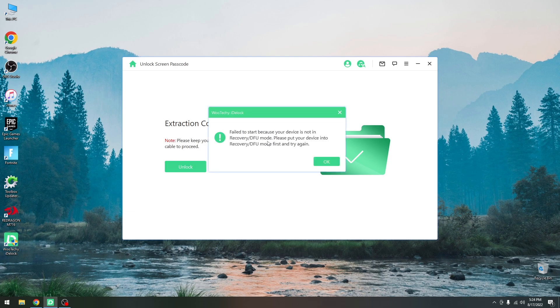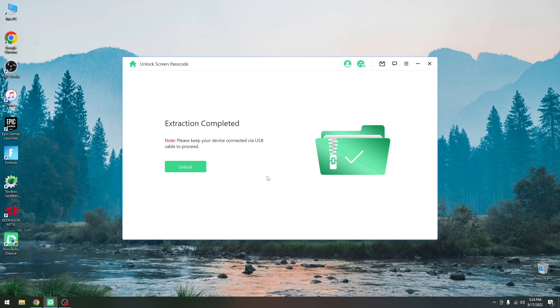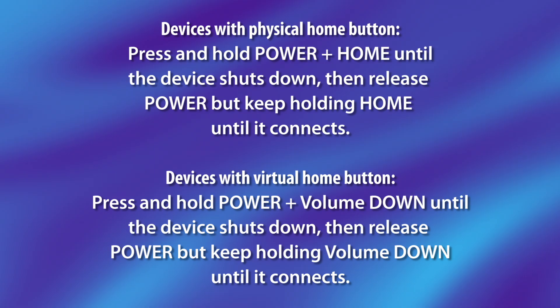I'm going to press unlock. It says fail to start because your device is not in recovery or DFU mode. We have to put the device in DFU mode. To do that you just have to press the power button and the home button on older devices or the volume down button on the newer ones and keep pressing them until the device shuts down.